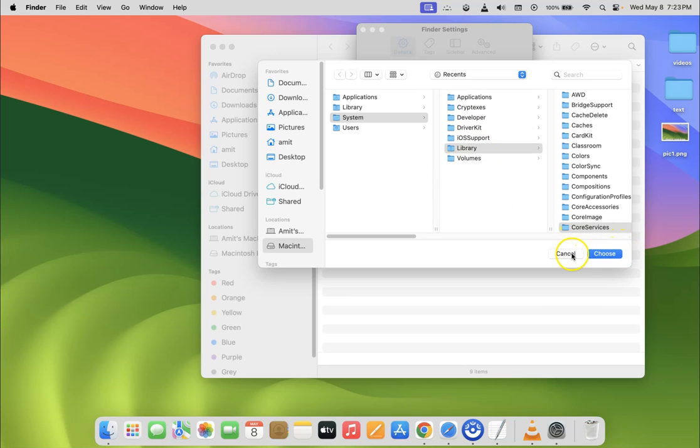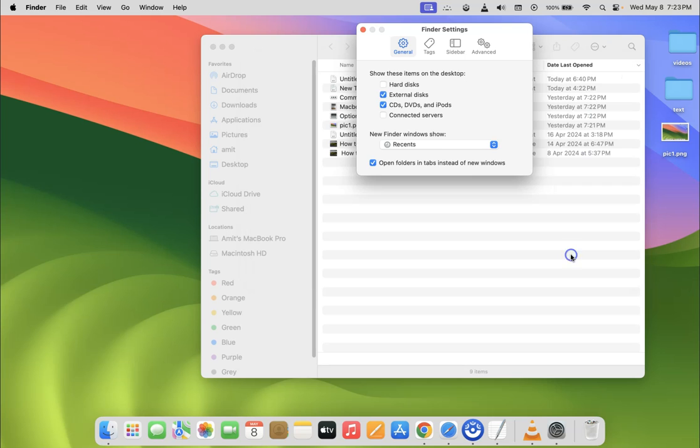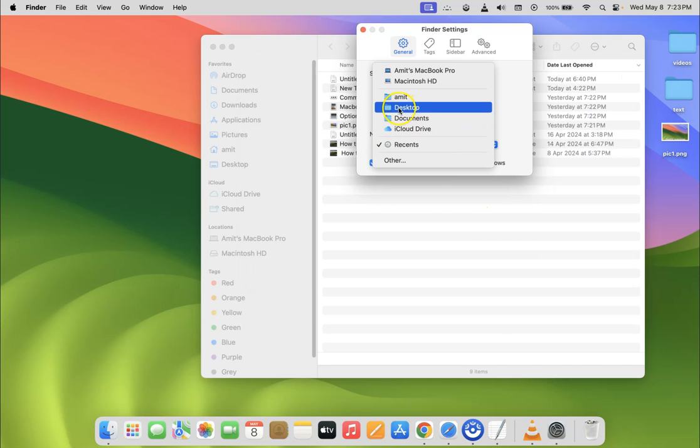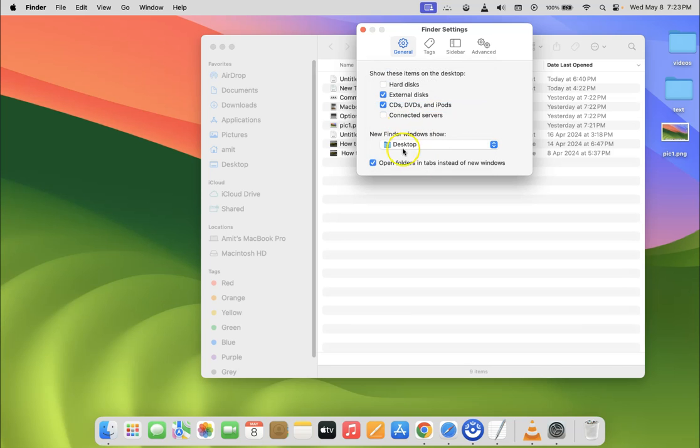But I'm clicking on the Cancel button because I want to set Desktop as my default folder. You can see it's now selected. After that, just close this window.